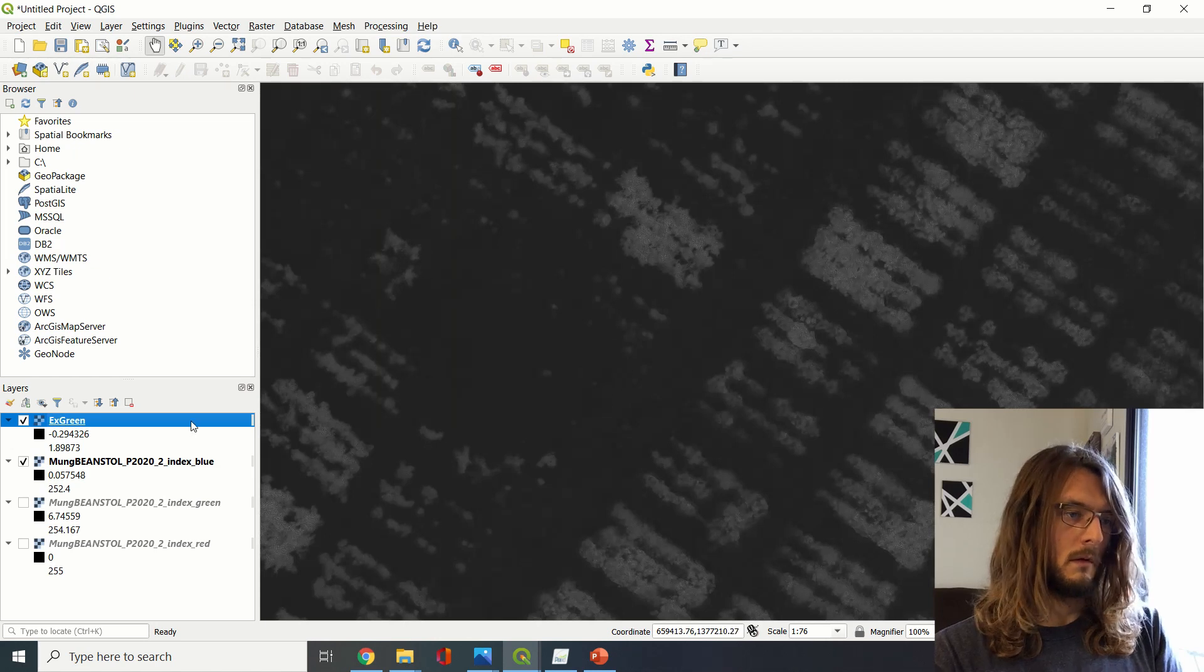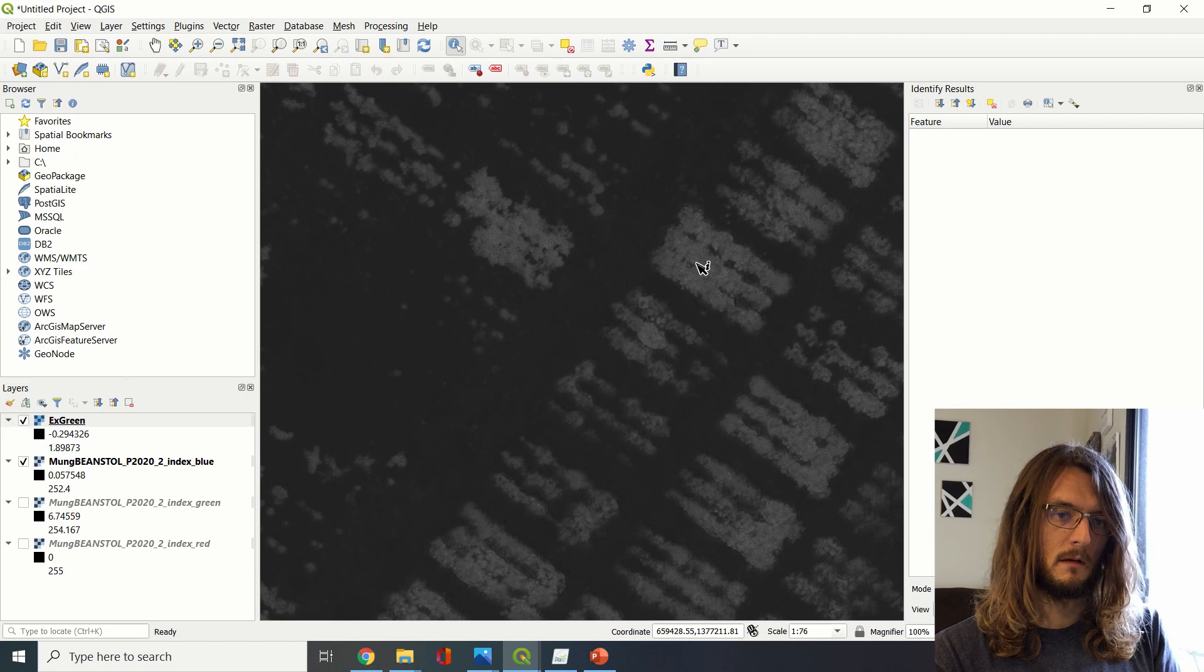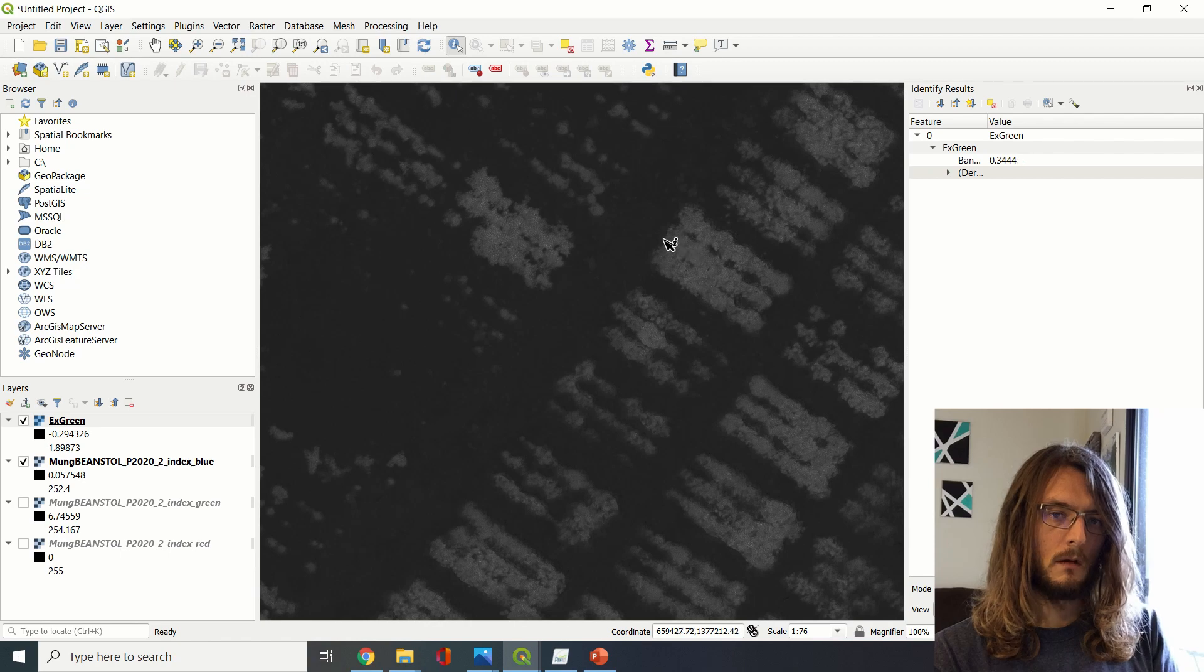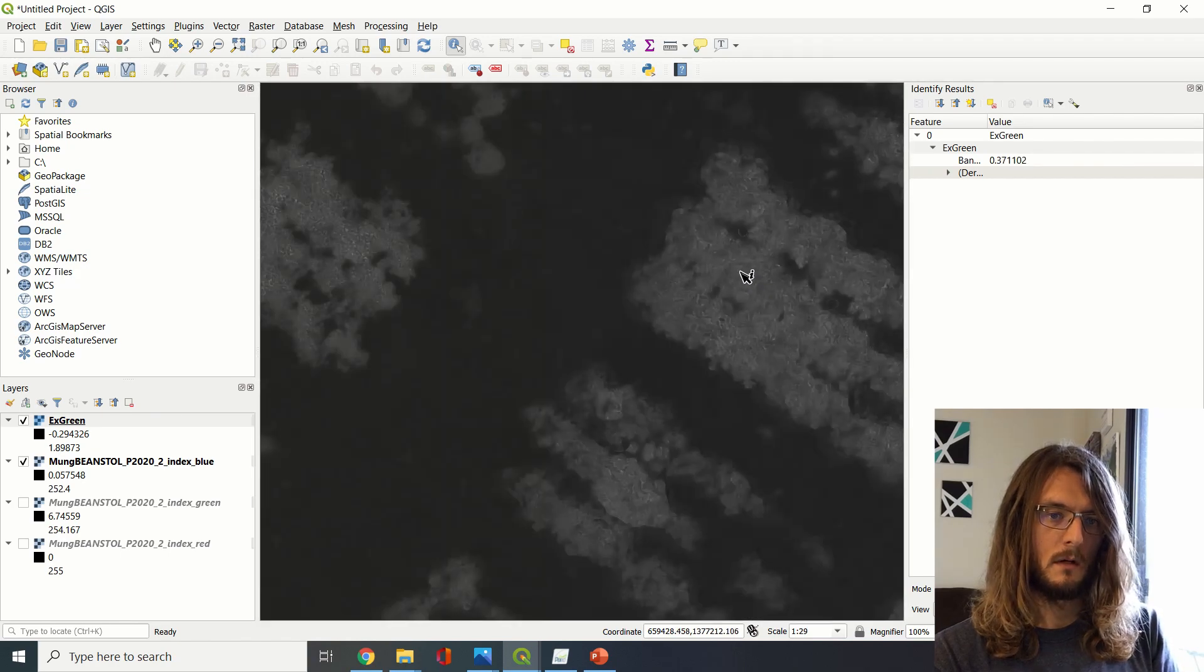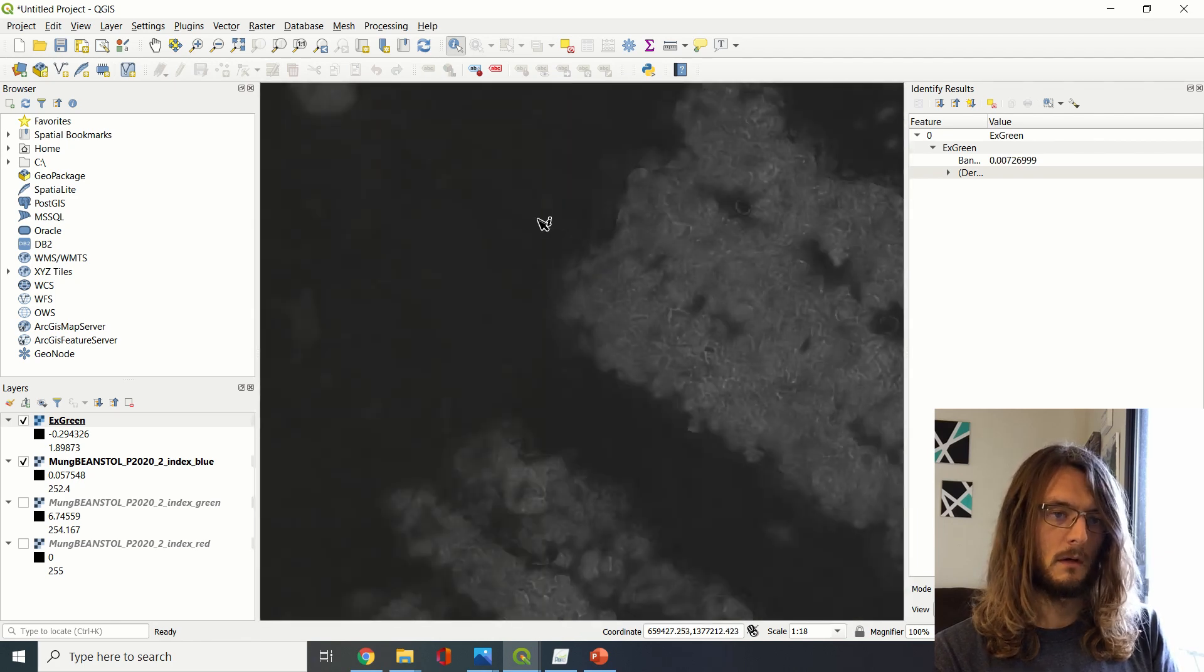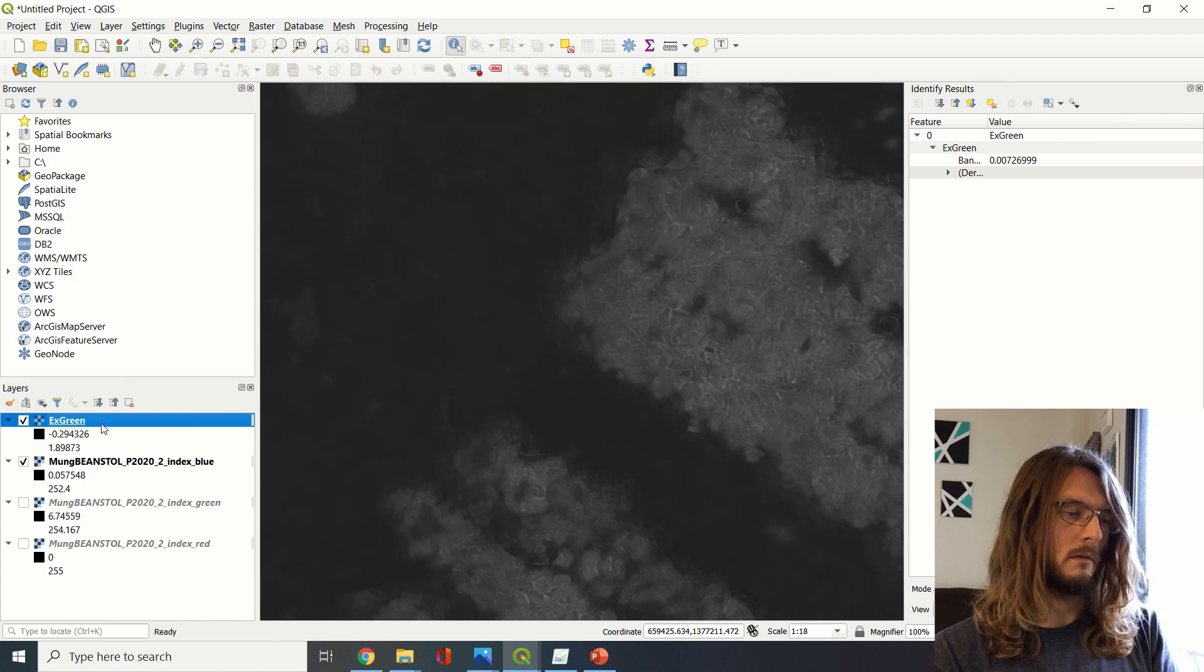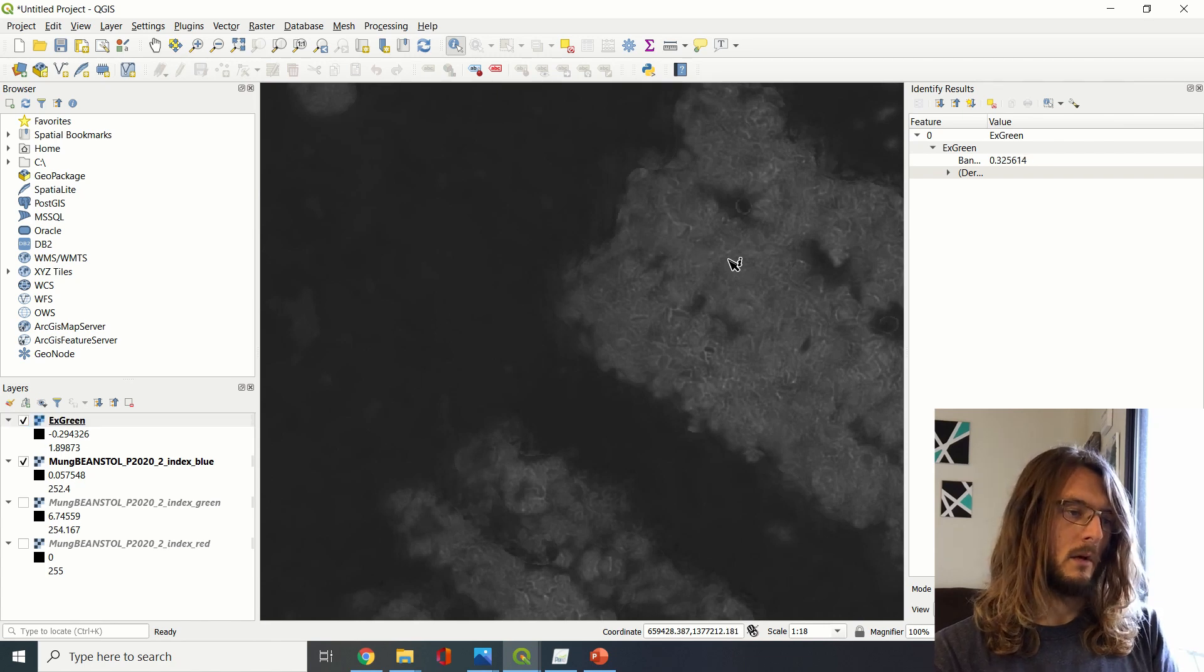We can use this select tool. We can actually get a sense of what our higher values are versus lower values. Okay, so some of our higher values are in the range of 0.37.